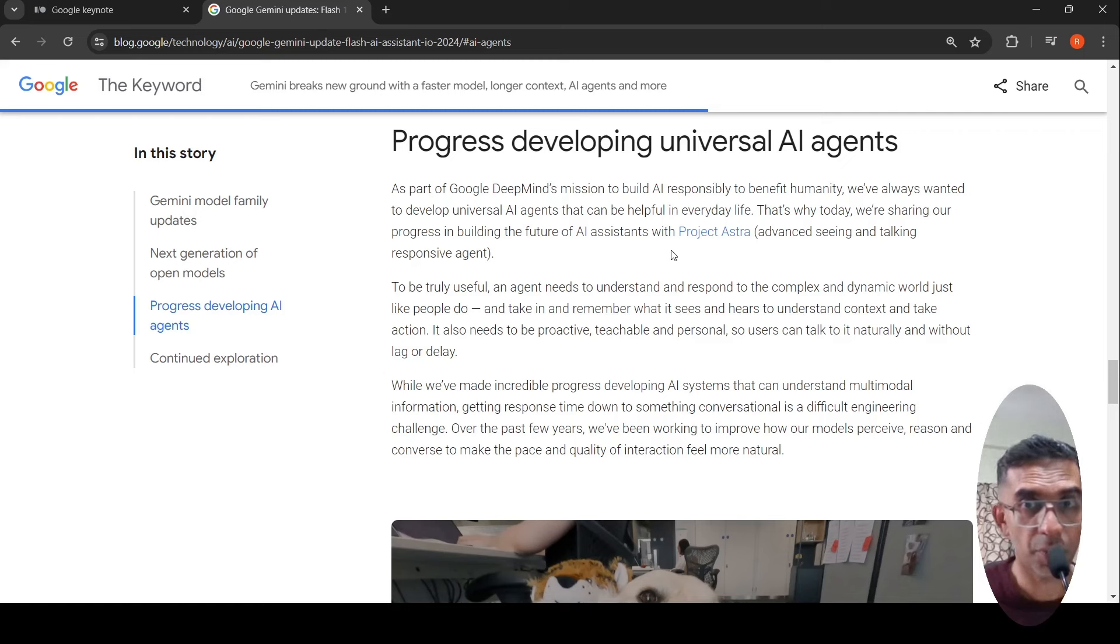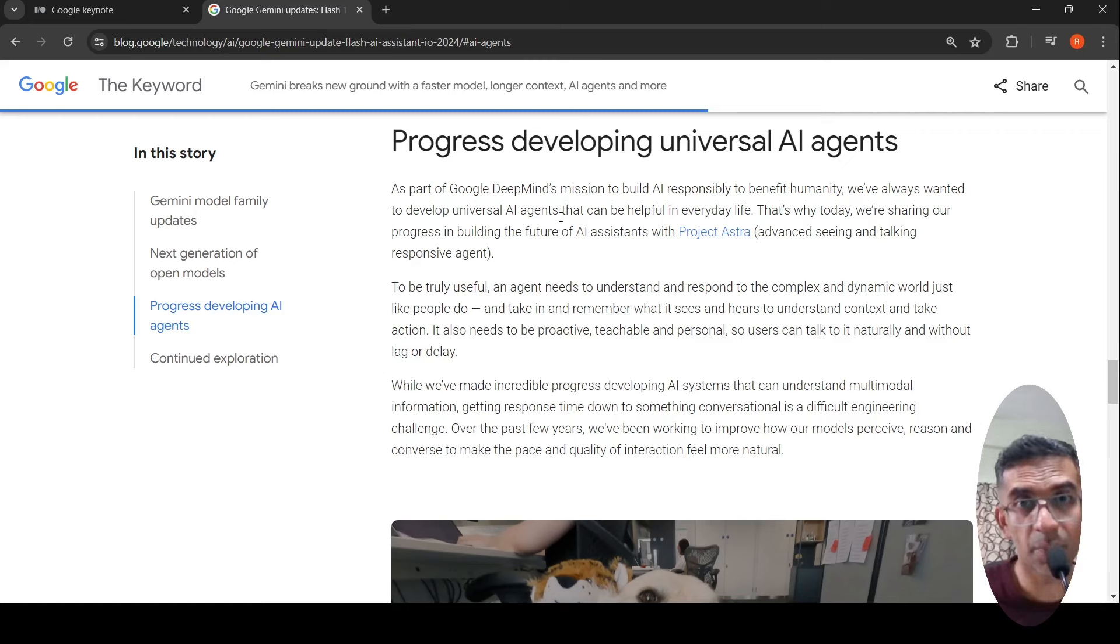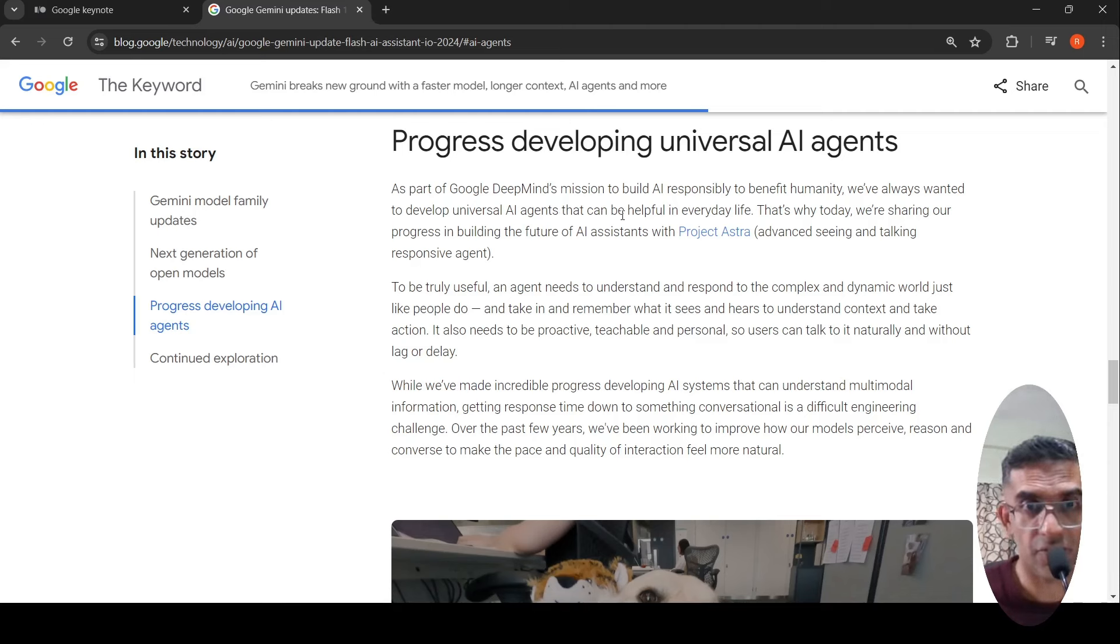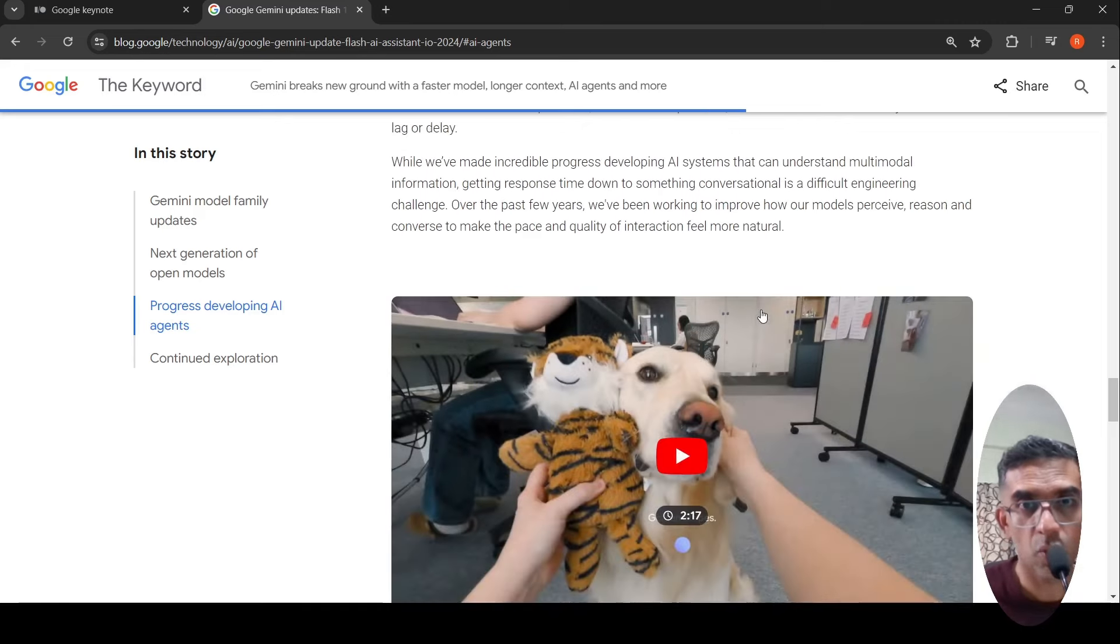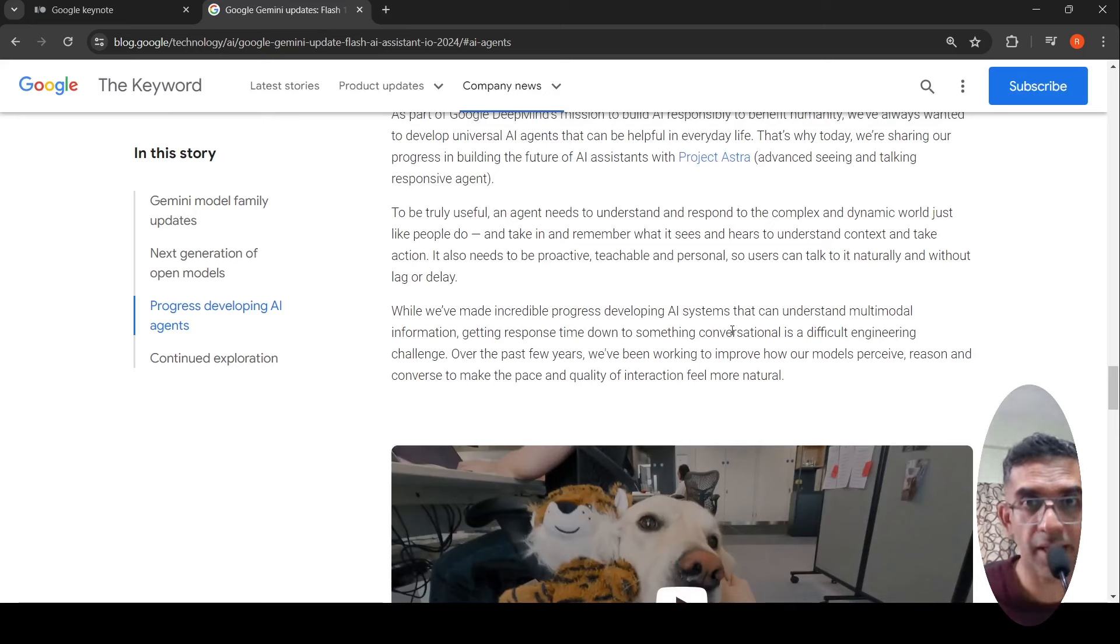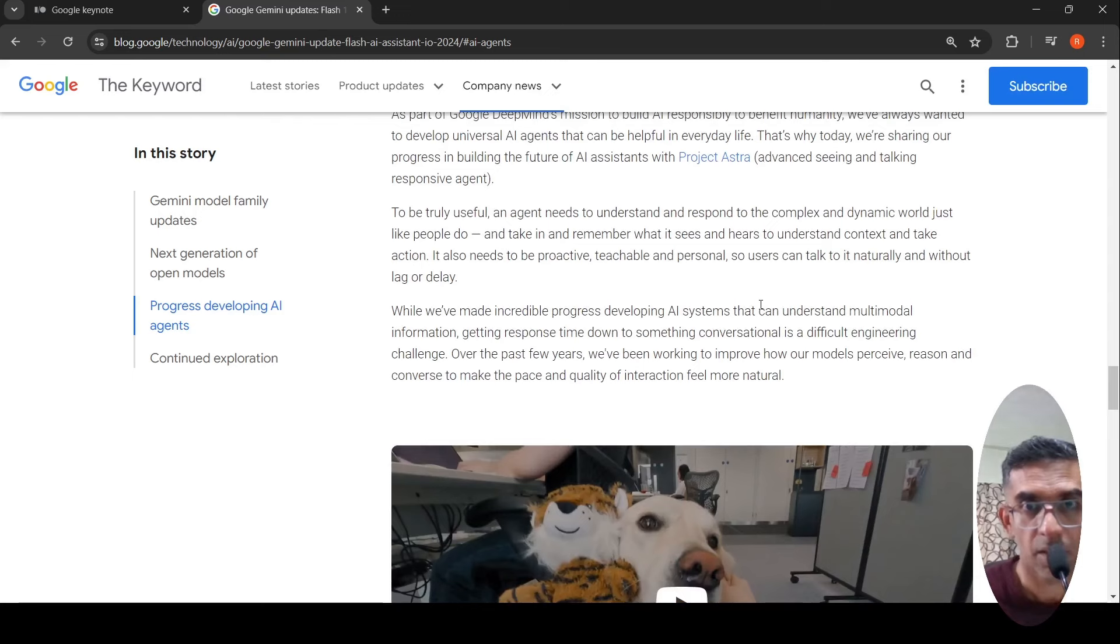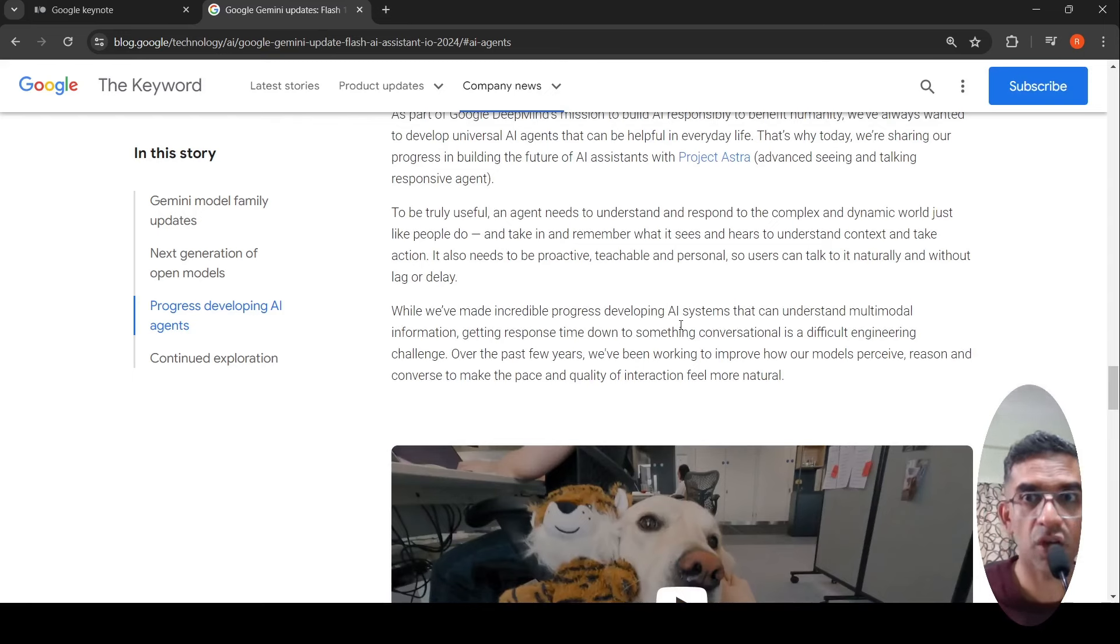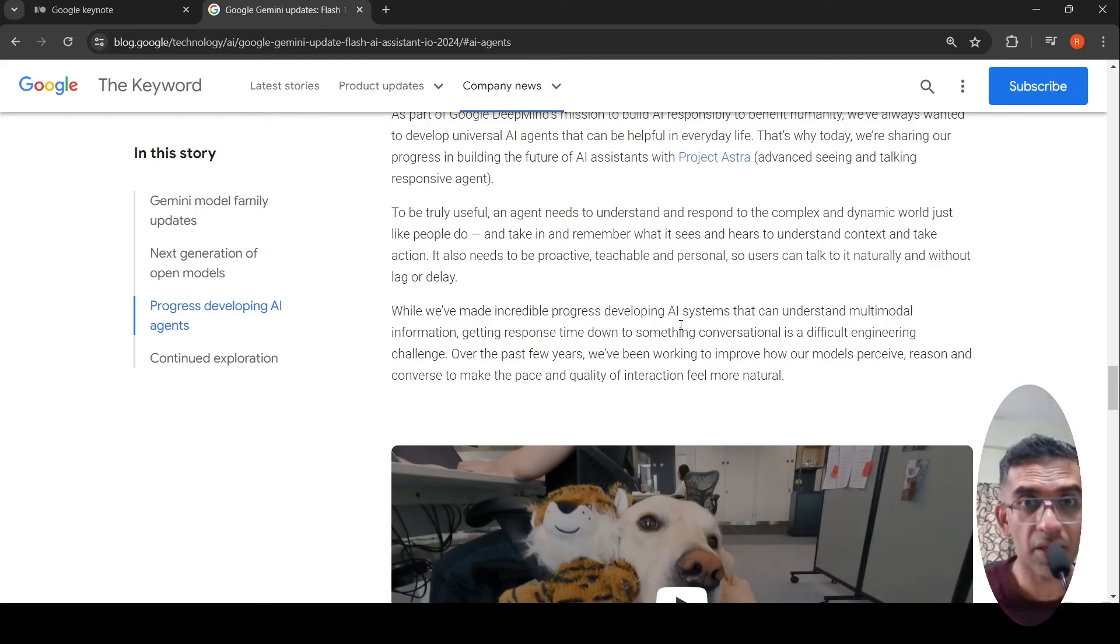Project Astra is about developing universal AI agents that can be helpful in your everyday life. What they are doing is trying to understand multimodal information. They have to get response time down to something conversational. This is a difficult engineering challenge.